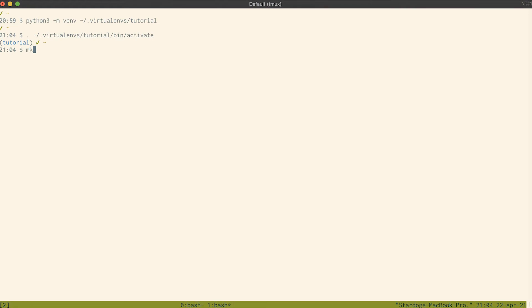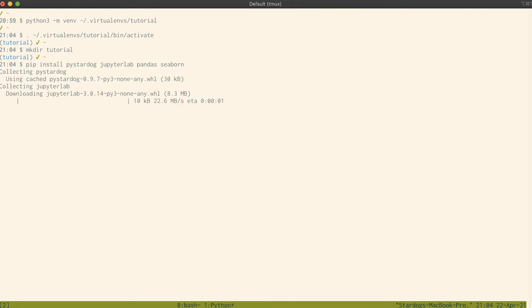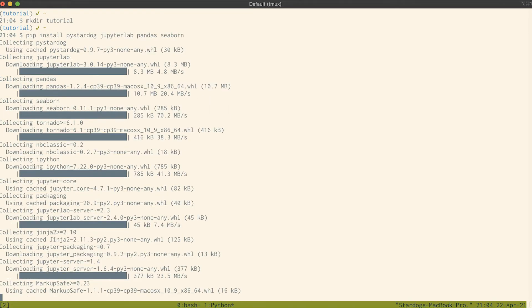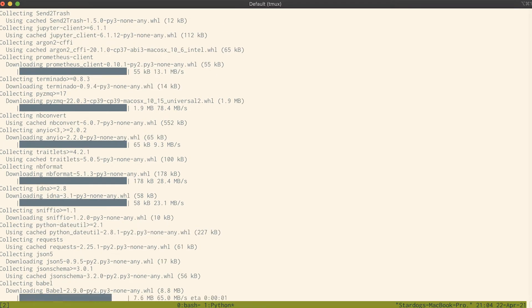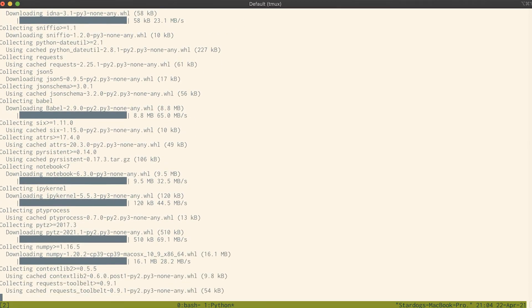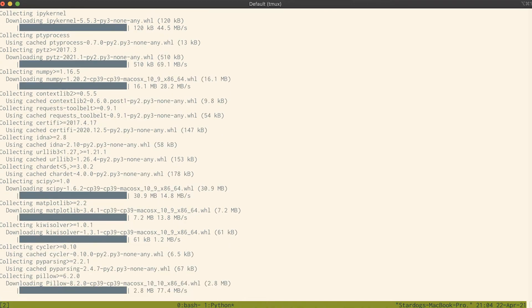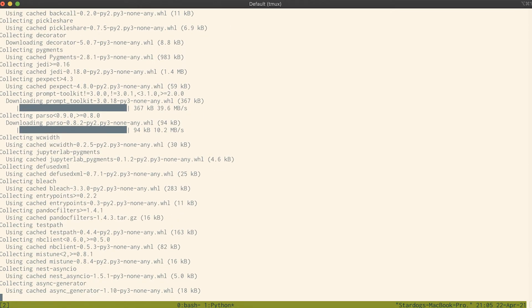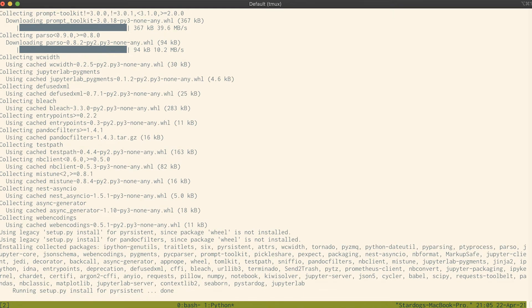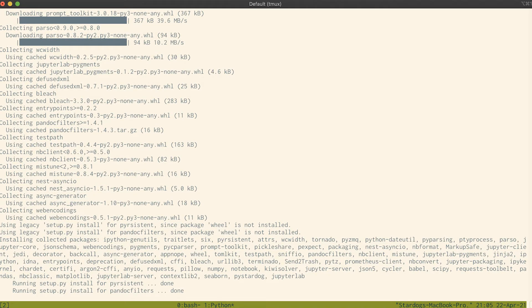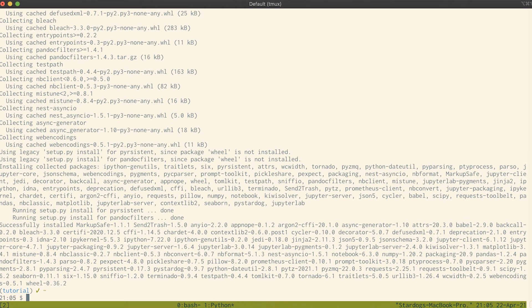I'm going to make a directory here for the tutorial and then install the requirements. In this case, we're installing not only PyStardog but several libraries we're going to use during our tutorial, which is why it's taking a little while.